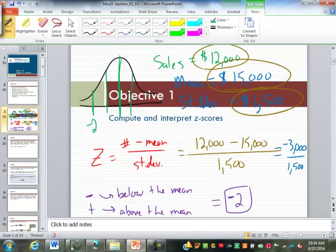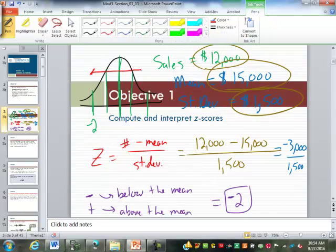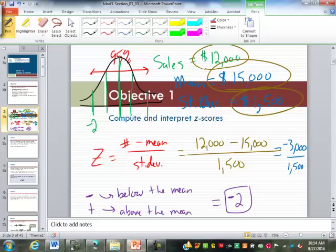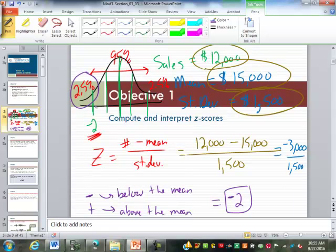If you remember, the empirical rule showed us that two standard deviations each way, we were expecting about 95% of the data to be between those two. Outside would be 5% — 100 minus 95 is 5%. Since this is symmetrical, that means 2.5% on each end. So for this salesperson to have a z-score of negative two is telling us that only about 2.5% of salespeople did worse than that person in a given period.